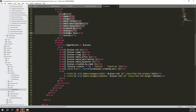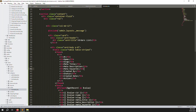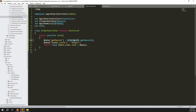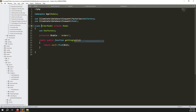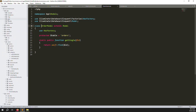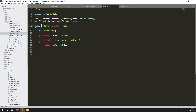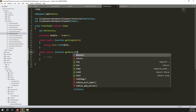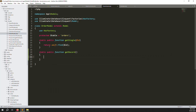We'll update the database columns one by one shortly. First, create a new function in the Order model. Go to app/Models/OrderModel.php and add a static function called getRecords. Inside, create a variable and set it to Order model select star, since we need all order data.